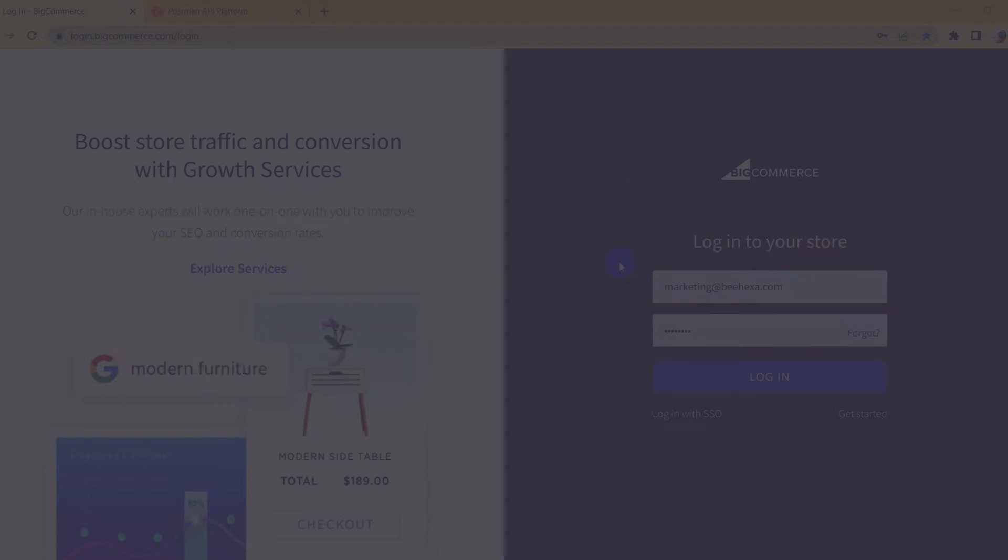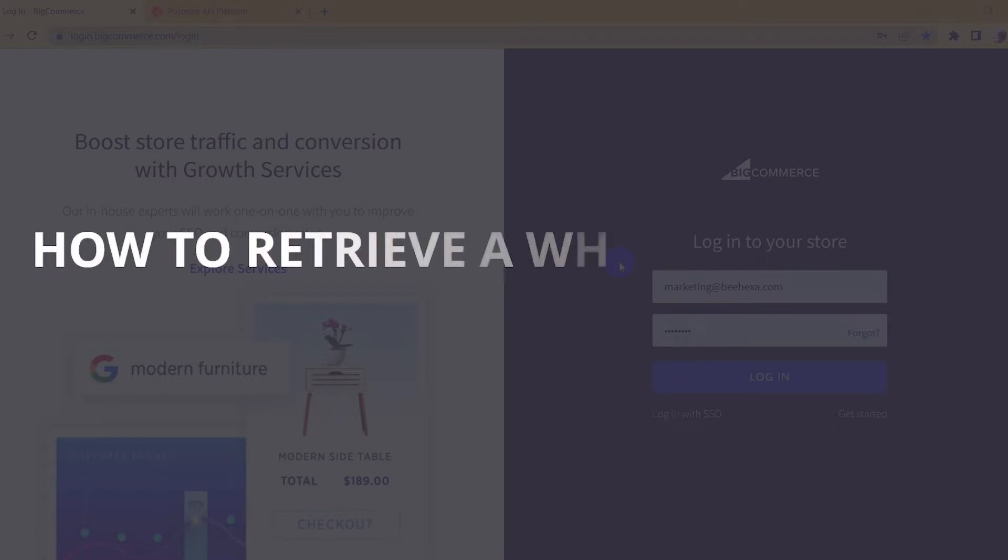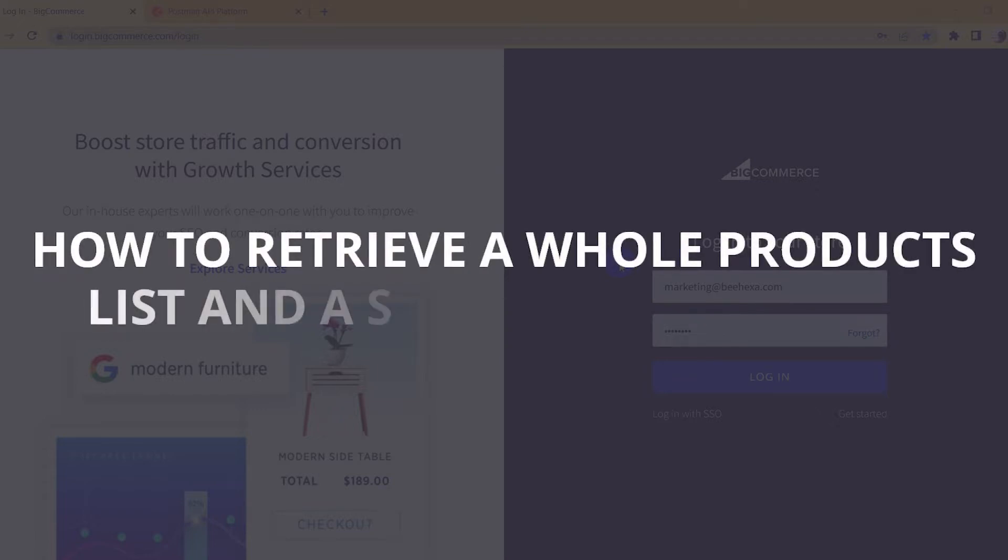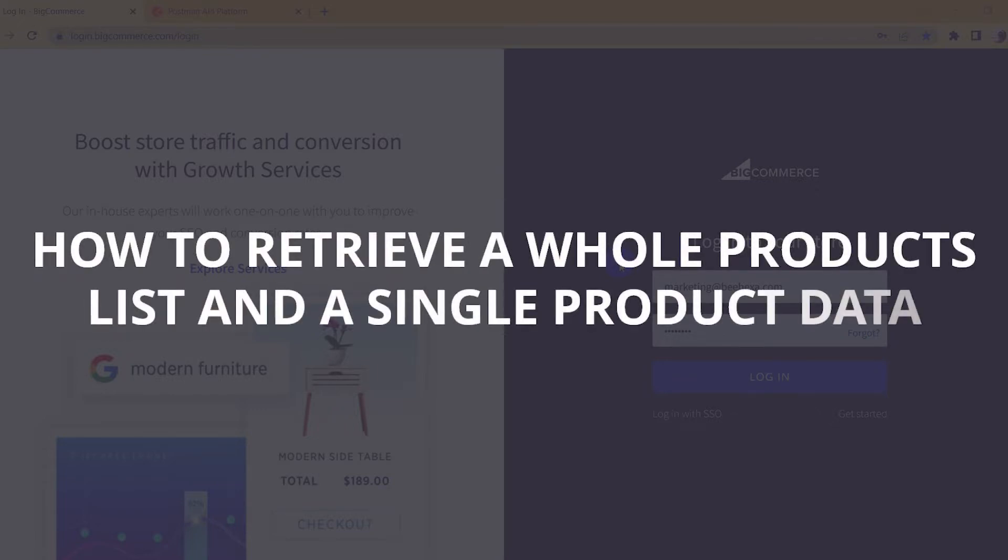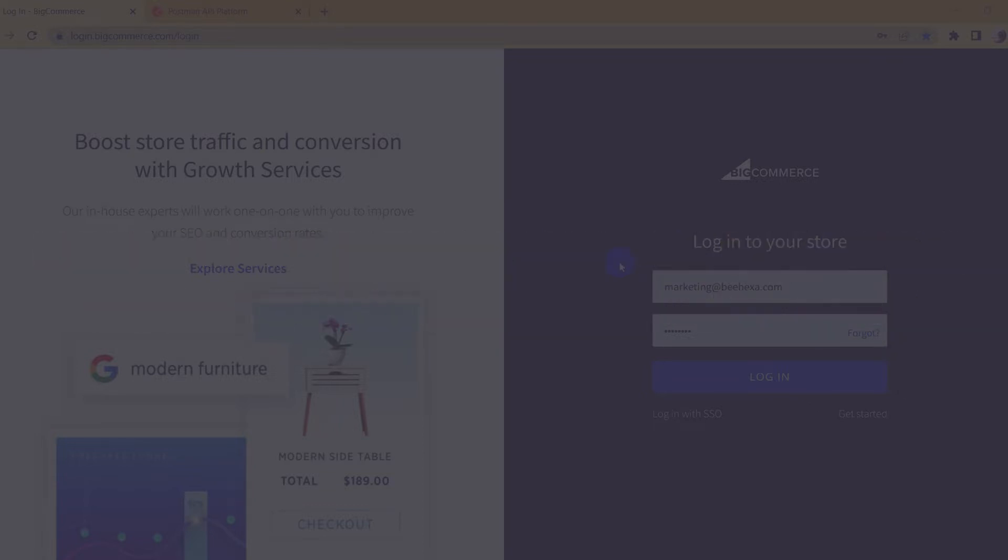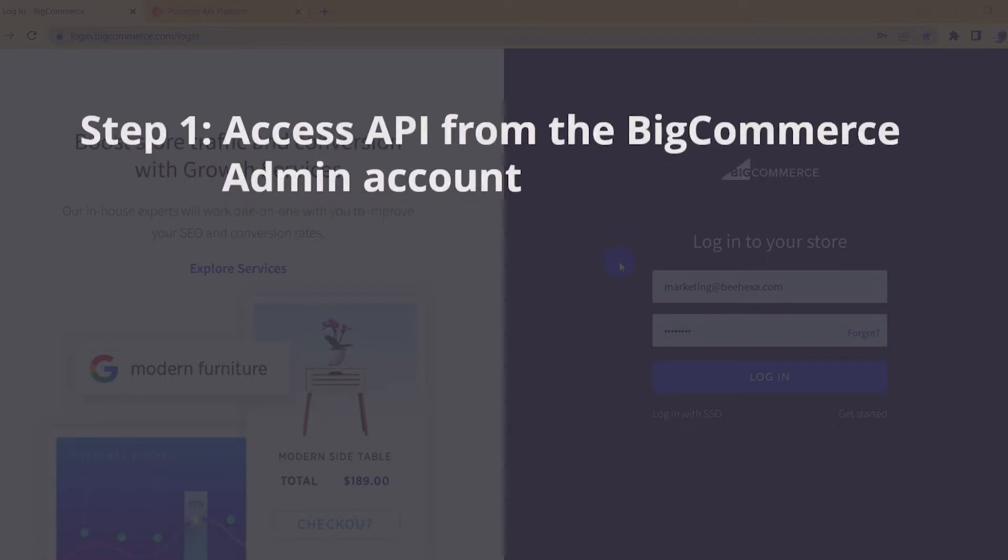Because of the reasons above, Behexa will show you how to retrieve a whole product list and just a single product data. The process includes three steps.